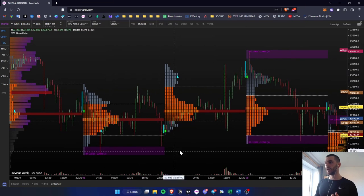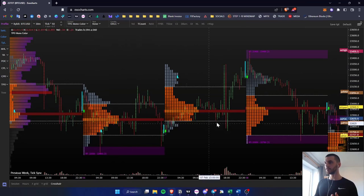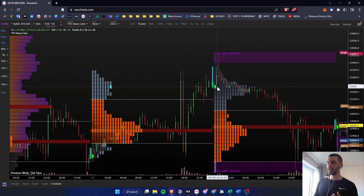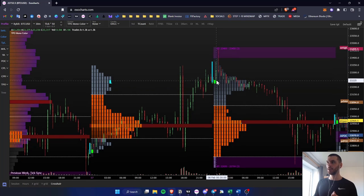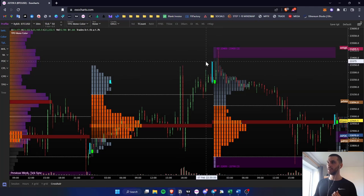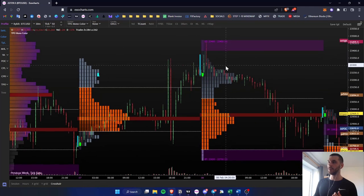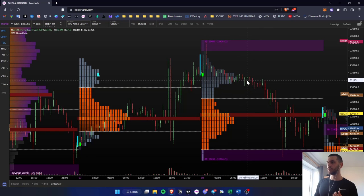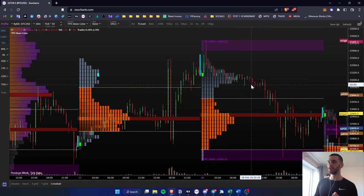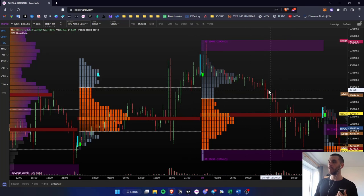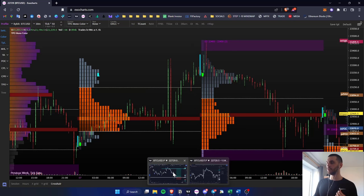So basically we have these balance days, and when we have a daily open — you can see this green tick, this is a daily open — what happens is we come back above the previous day high, we make a swing fail pattern of the previous day high, we also leave a selling tail. Then what happens is we lose the daily open, and when we try to hold the previous day value area high as support, we actually fail and come back into that value. So basically we're trading inside the previous day value area.